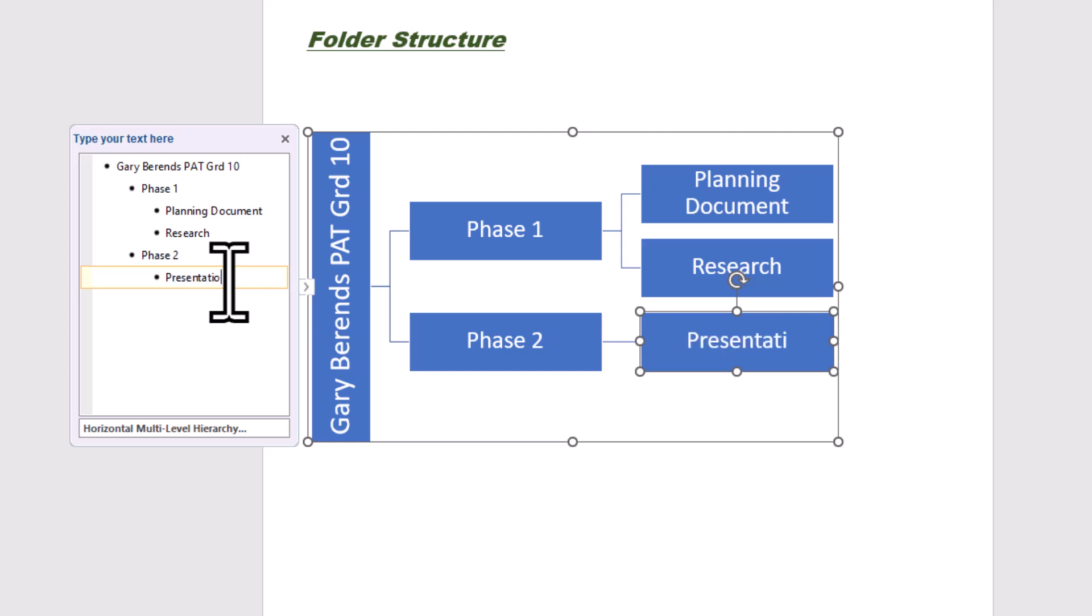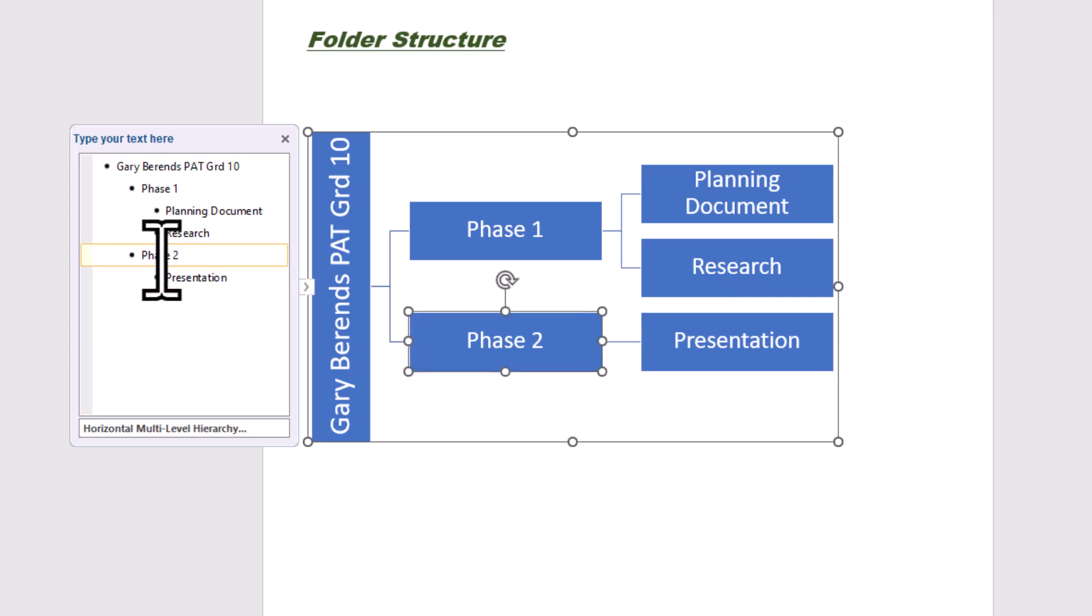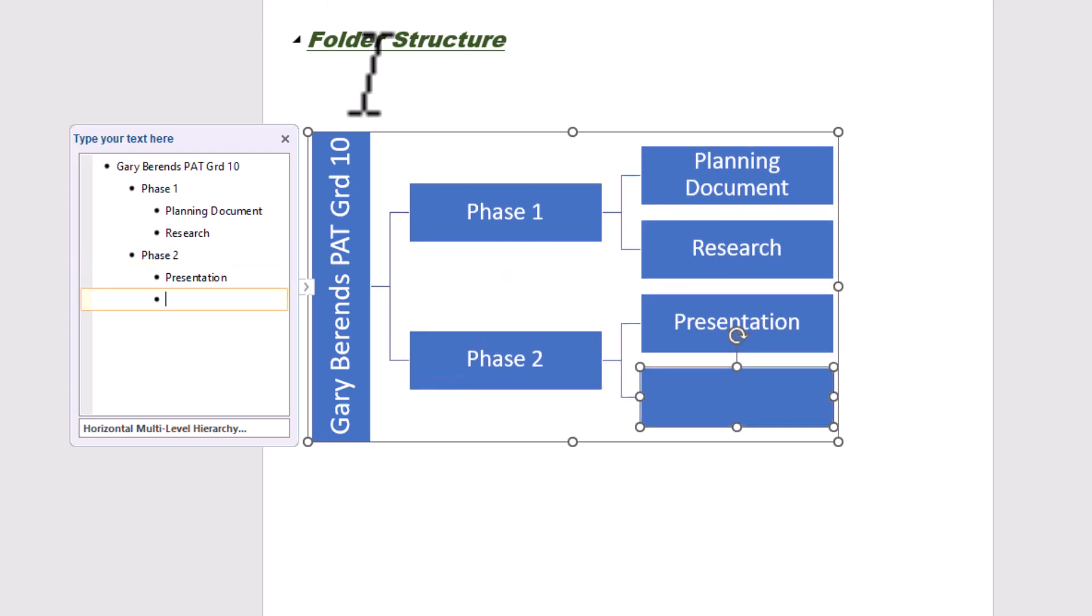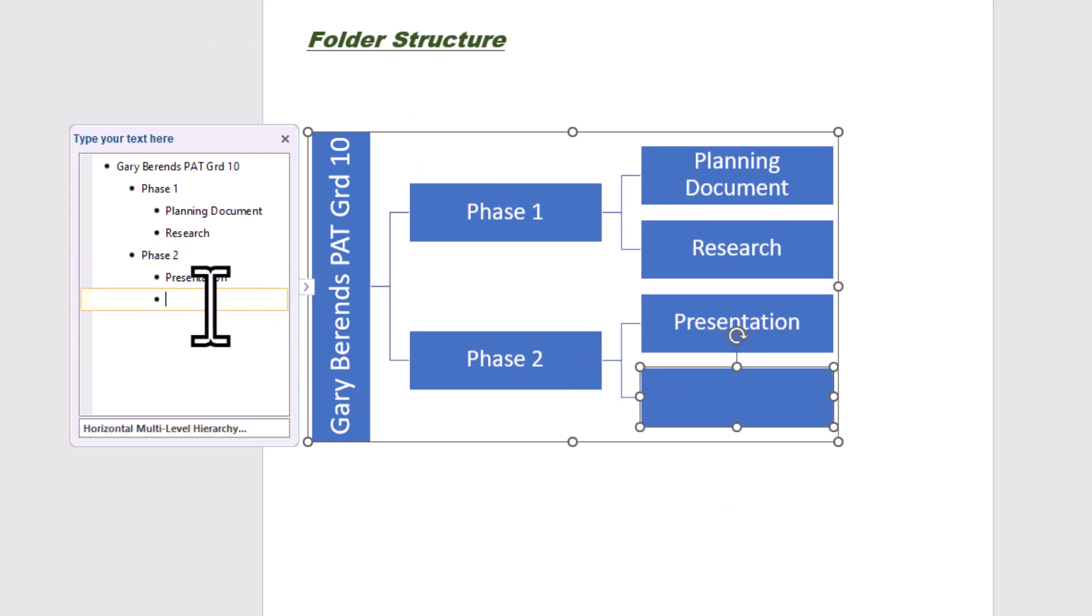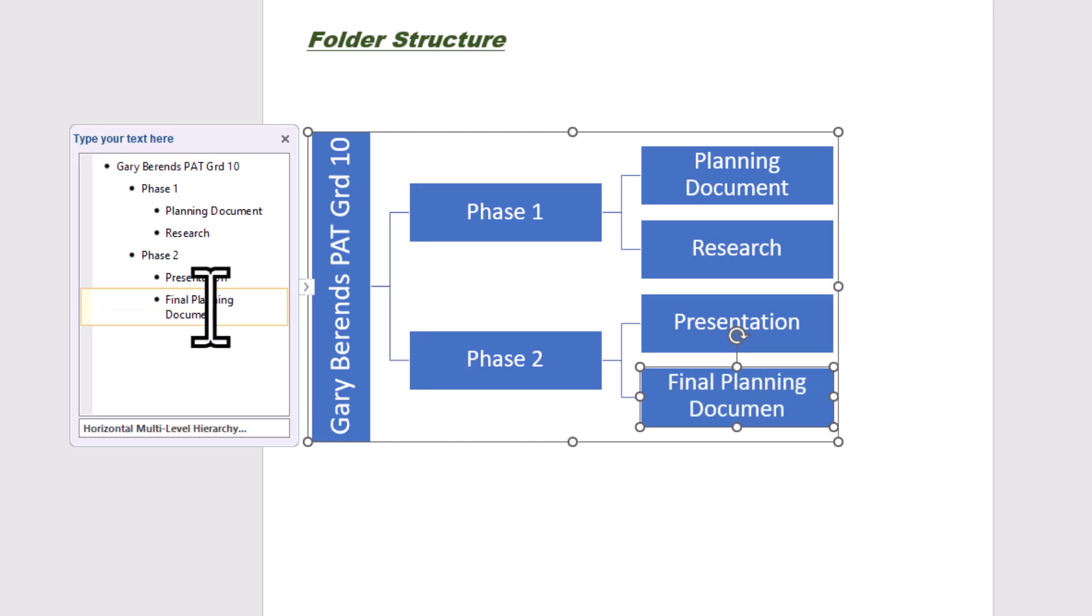That's what we're going to do in phase two. And again, phase two, click there again. And I'm going to add the shape below. And we then have got our final plan document. Awesome. And that is our folder layout or our folder structure.